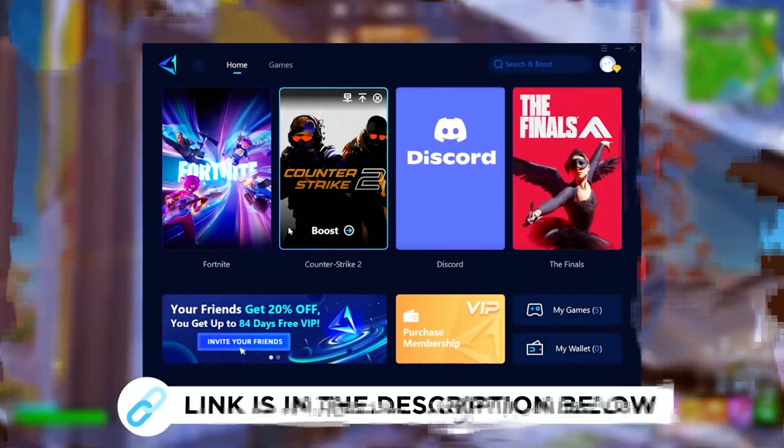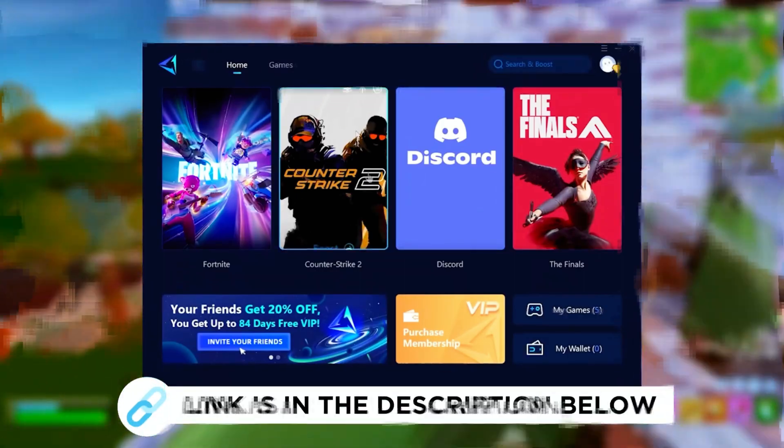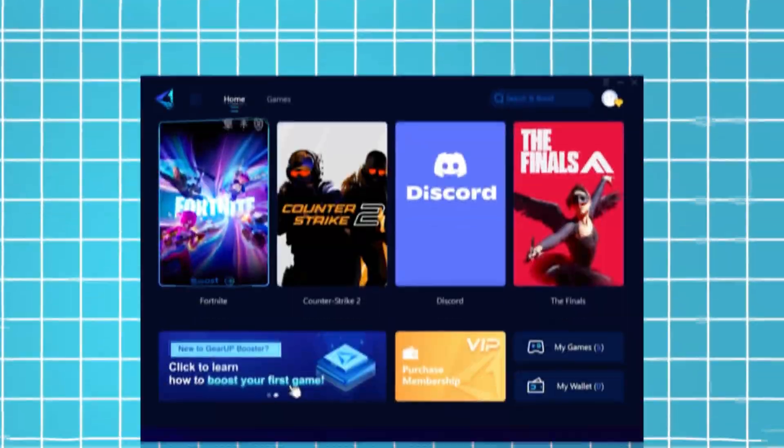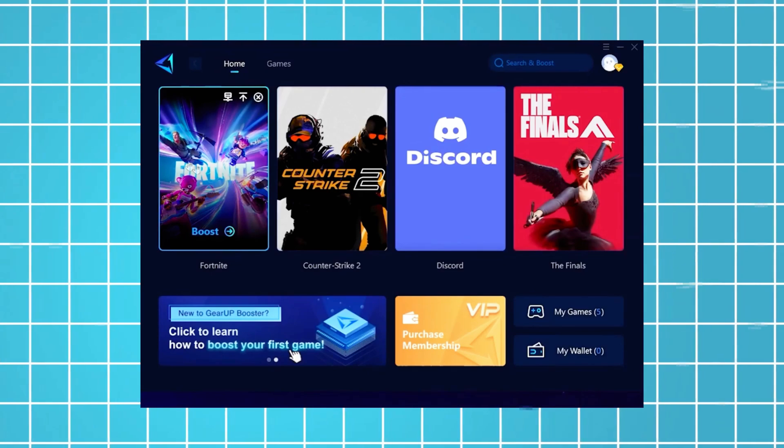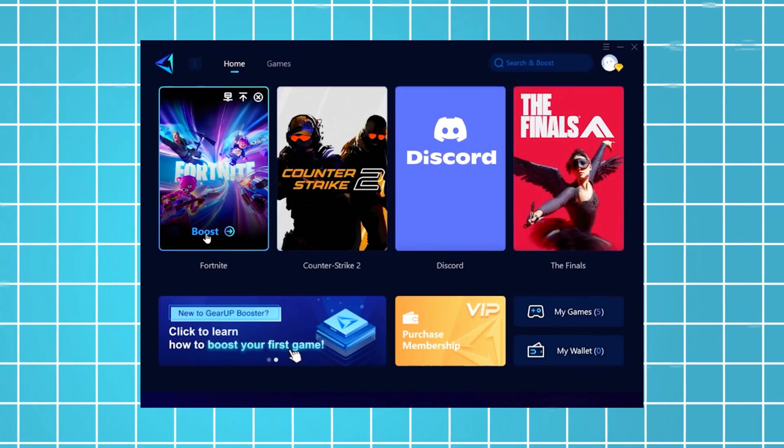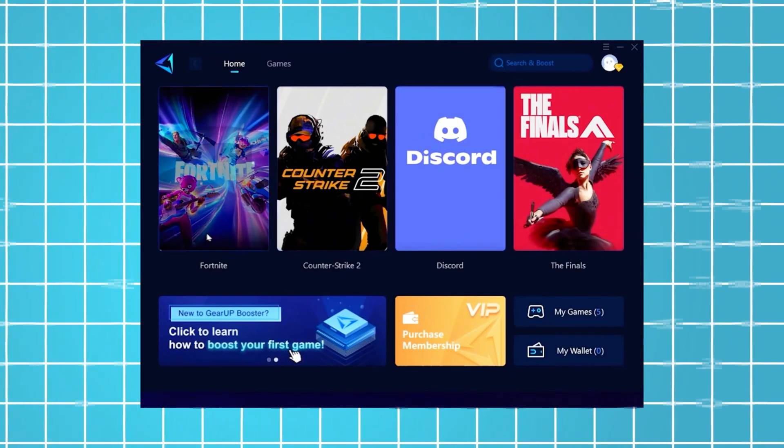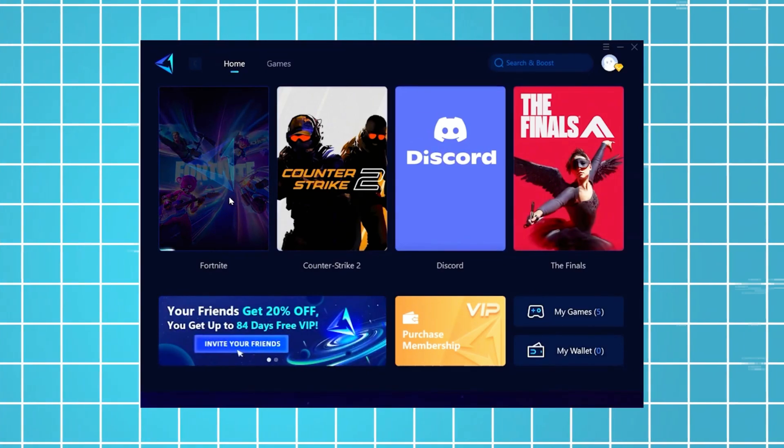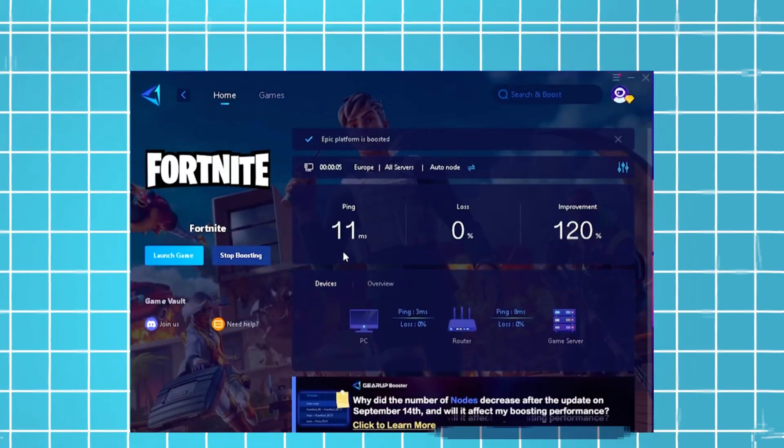Hey guys, now I'm going to recommend you Gear Up Booster, which you can grab for free using the link in the description. Just launch the tool, select Fortnite, and it will automatically connect you to the most optimal server for the lowest possible ping.